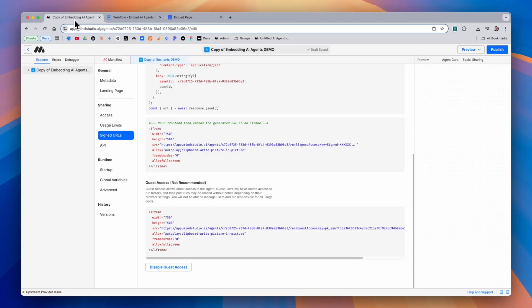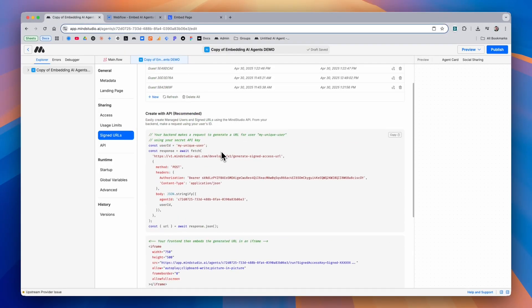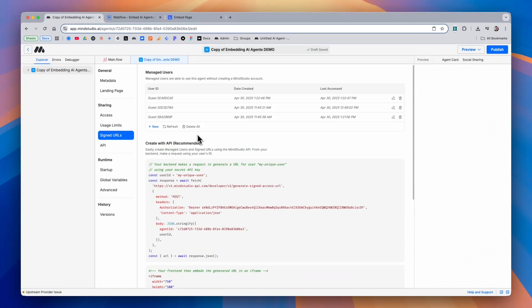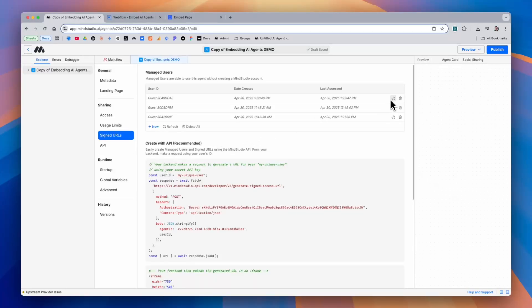Back inside of our AI agent, we'll be able to see all of the unique users within the managed users section, at which point we can decide how long they have access to the AI agent or delete their access completely.